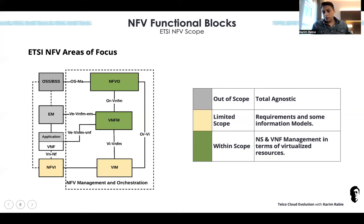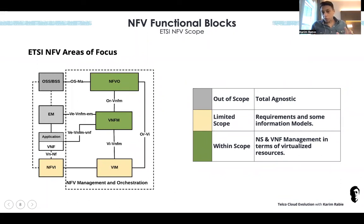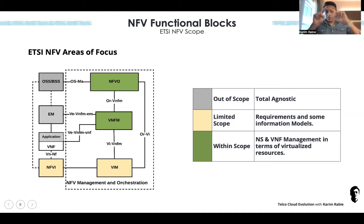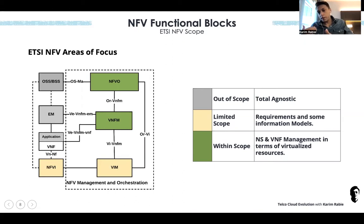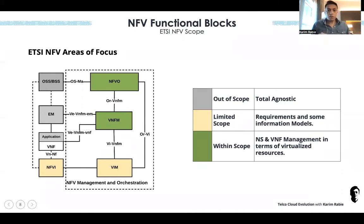That was the ETSI NFV mindset: focus only on infrastructure as a service, provide a framework for lifecycle management like scaling, healing, and onboarding, but do not touch the application or service layer. That was the scope until maybe two years ago, when they started to talk about CaaS and bringing container as a service.